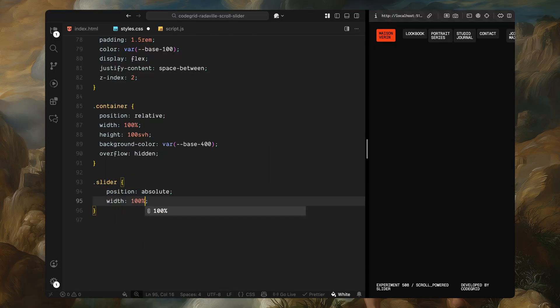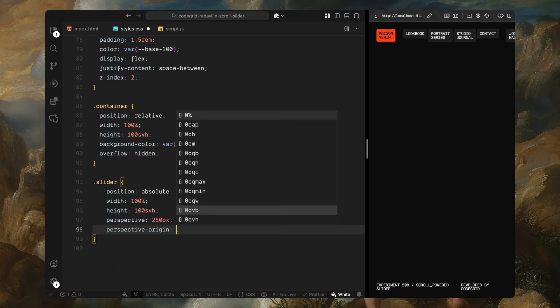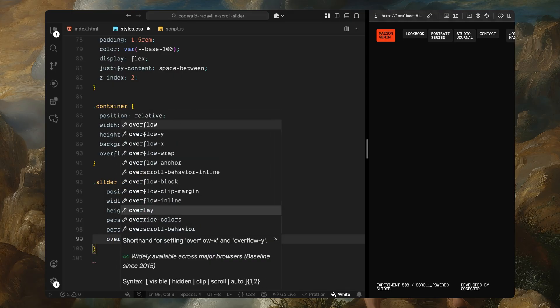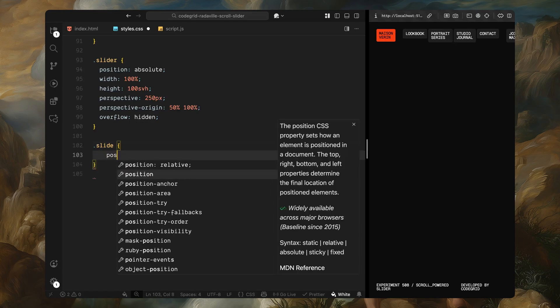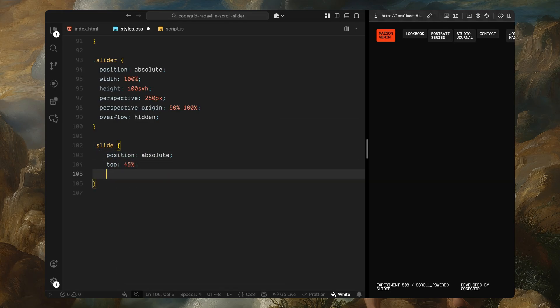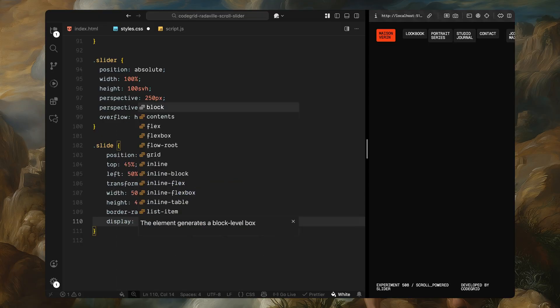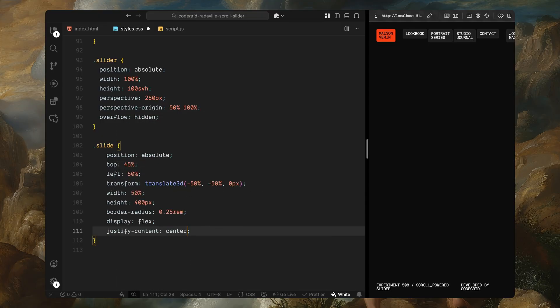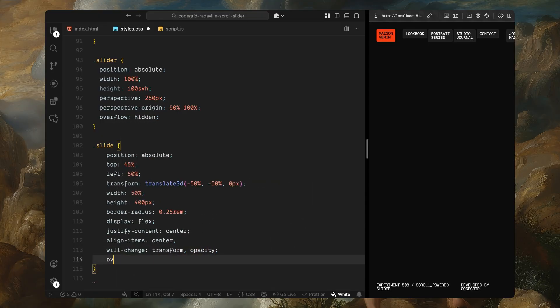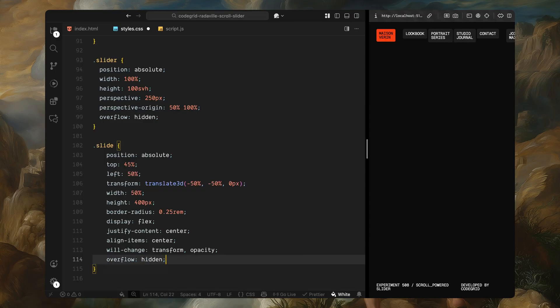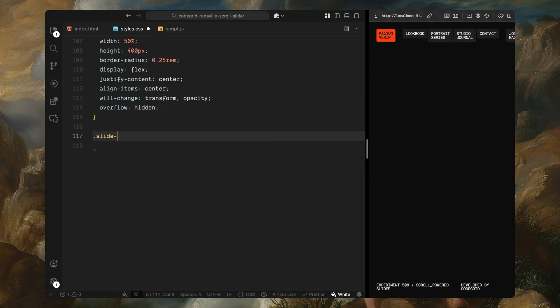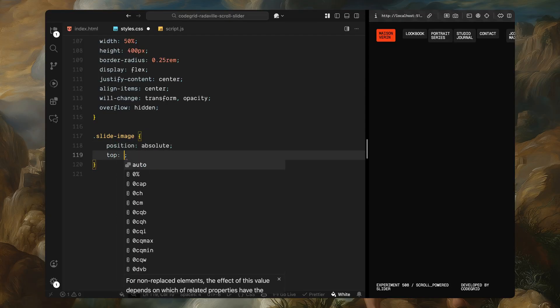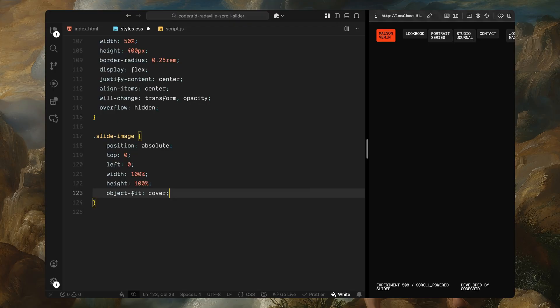Inside the container, we've got the slider div. This is the key wrapper for the entire animation. It's absolutely positioned and fills the full screen, but more importantly, we're giving it a perspective. This lets us create a 3D space where each slide can be pushed forward and backward along the z-axis. We've also shifted the perspective origin slightly to make the depth effect feel more grounded toward the bottom of the screen. Now let's style the individual slides. Each slide is positioned at the center of the screen using a 3D translate for now. They have a fixed height, a bit of border radius and are styled as flex containers so we can easily center the heading text inside. We've also added will-change for transform and opacity. This helps with performance during animation. Inside each slide, we've got two elements: an image and a title. The image stretches to cover the entire slide area and uses object-fit cover so it scales nicely without getting distorted.